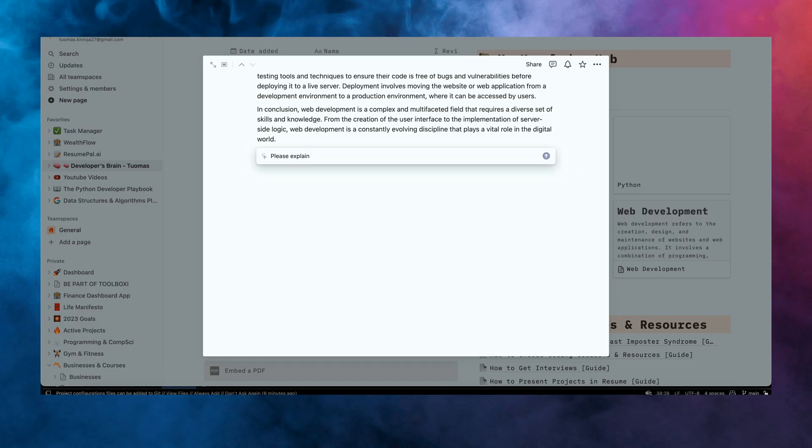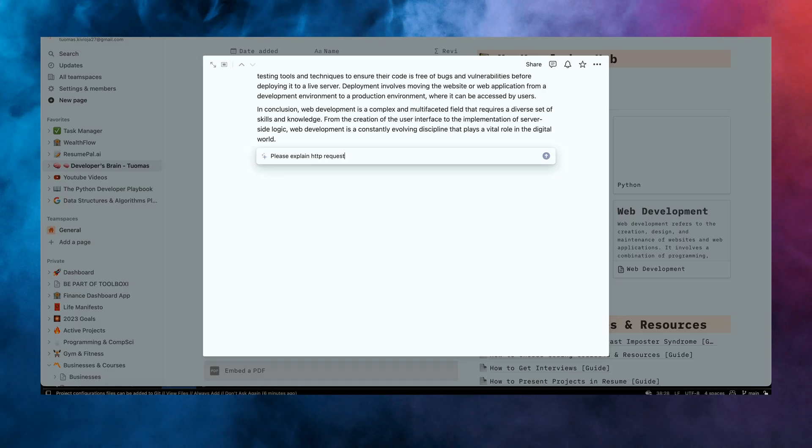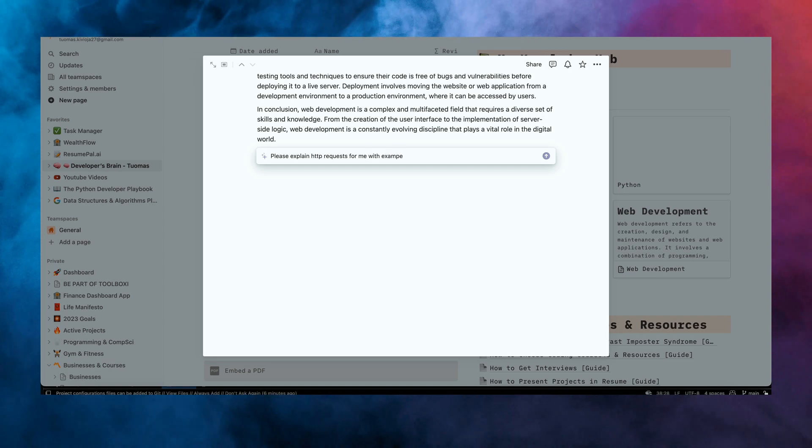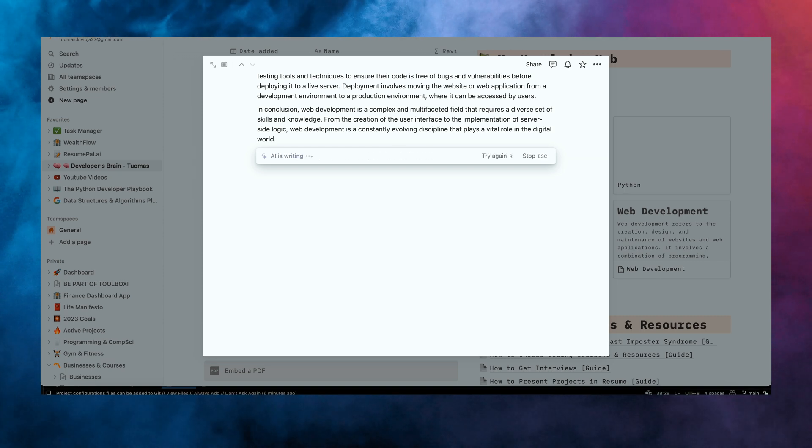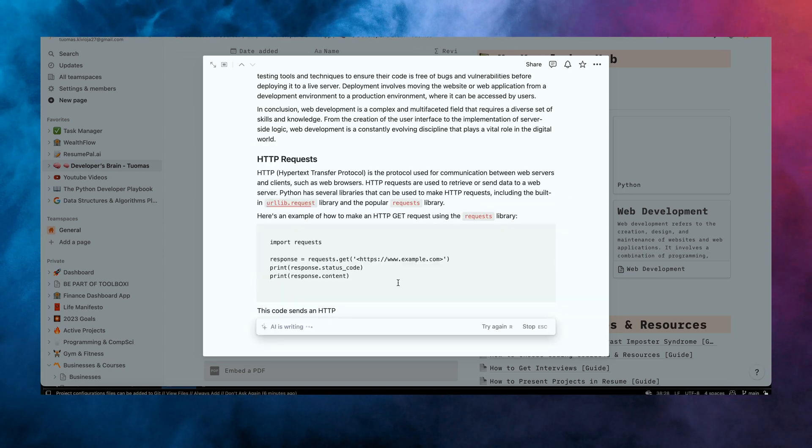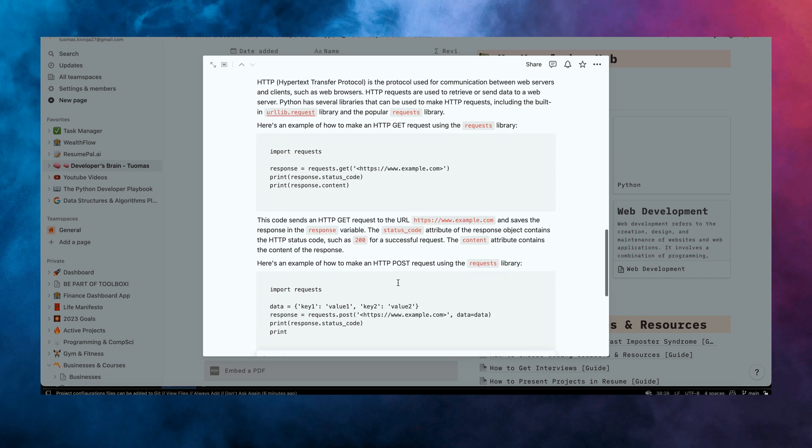And it's just going to literally do it for us. It's going to write you essentially a whole article about web development. And if you're not satisfied with it, you can either tell it to do it again, or you can just tell it to keep writing. What else can we do? Let's say we want to learn about HTTP requests and we want to at the same time learn about it and summarize it. So we can just tell Notion AI, just please summarize HTTP requests for us.